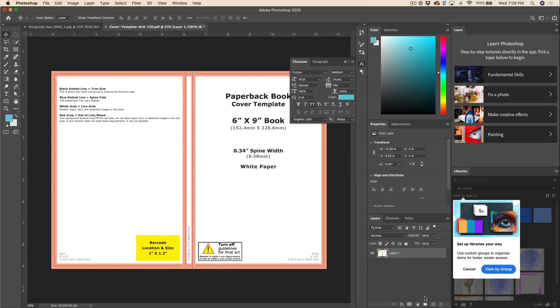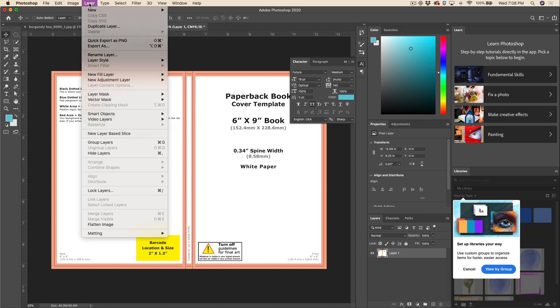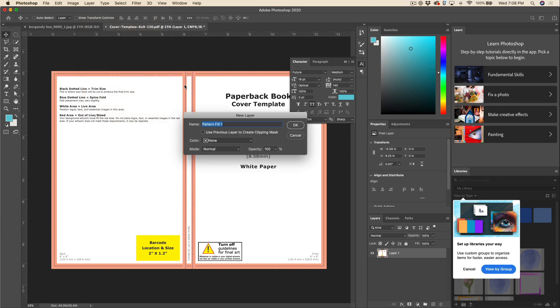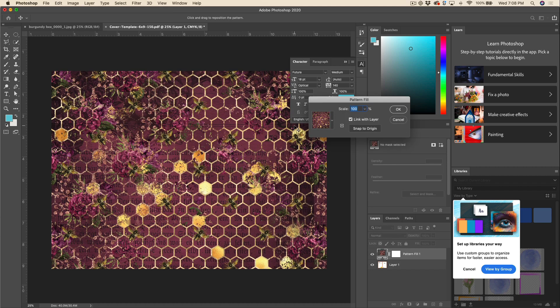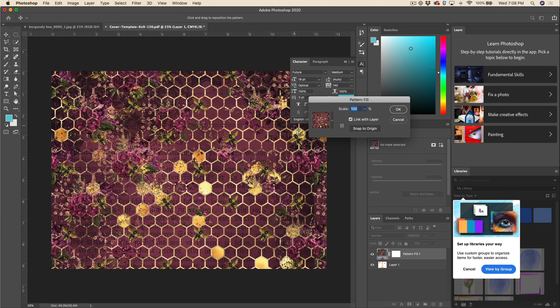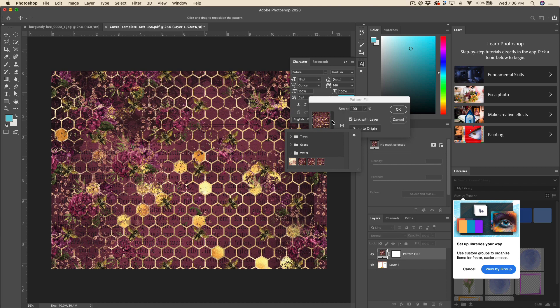So we'll go ahead and create a new layer. Go to Layer, New Fill Layer, Pattern, and you can name that whatever you want or just leave it as is. Hit OK and this is where the available patterns are going to show up. You can see that the pattern we just added in the previous step is there.